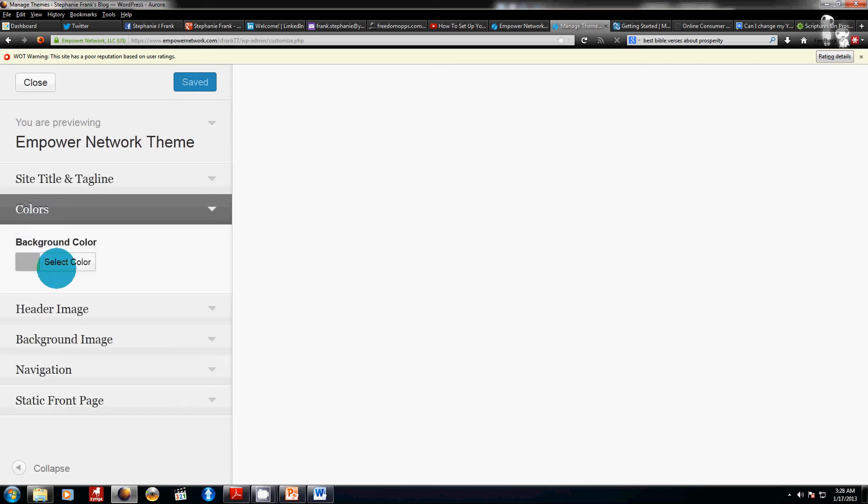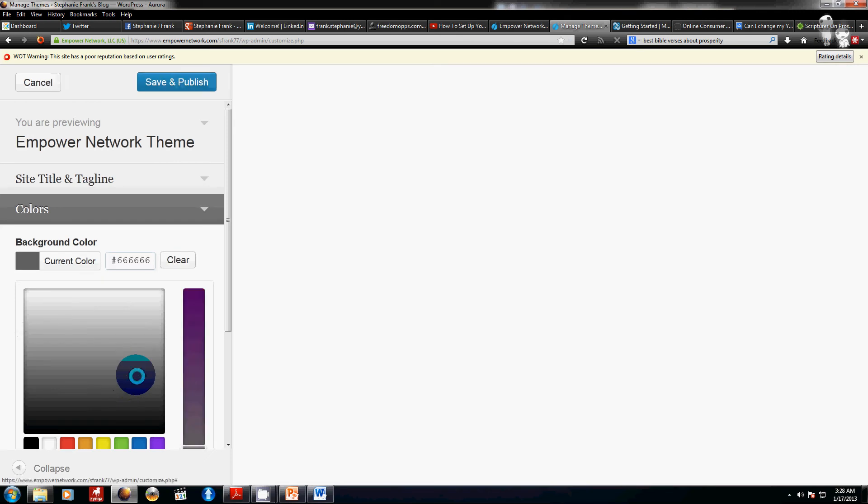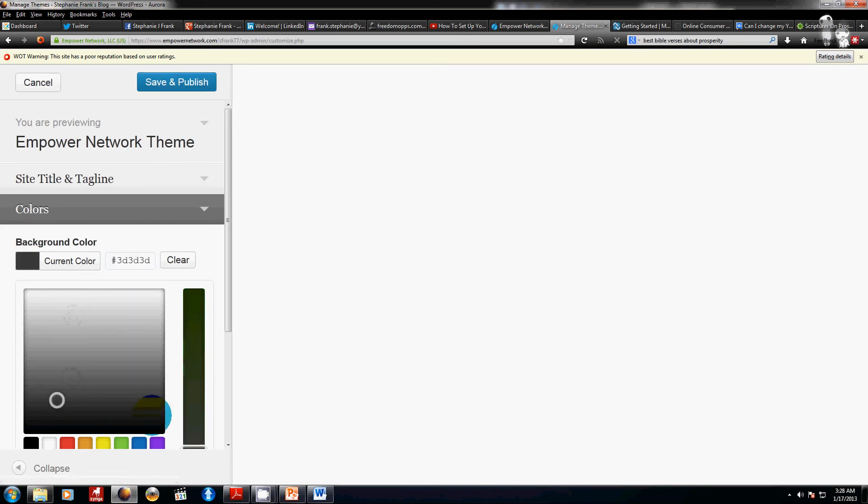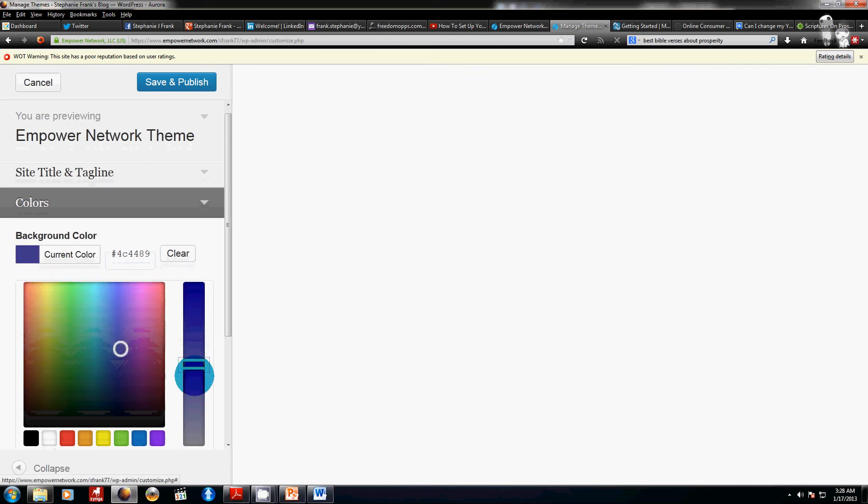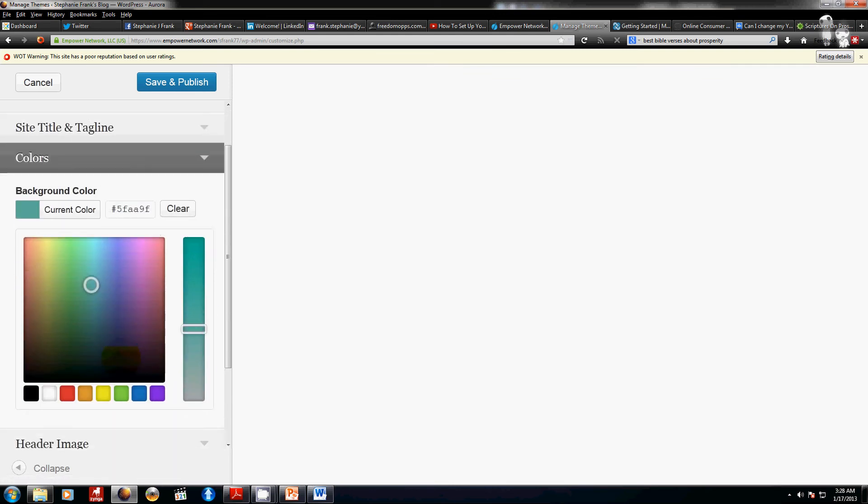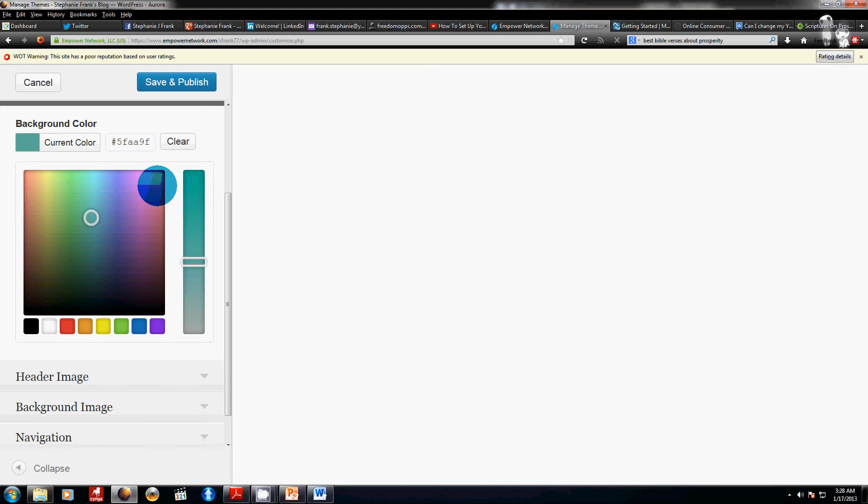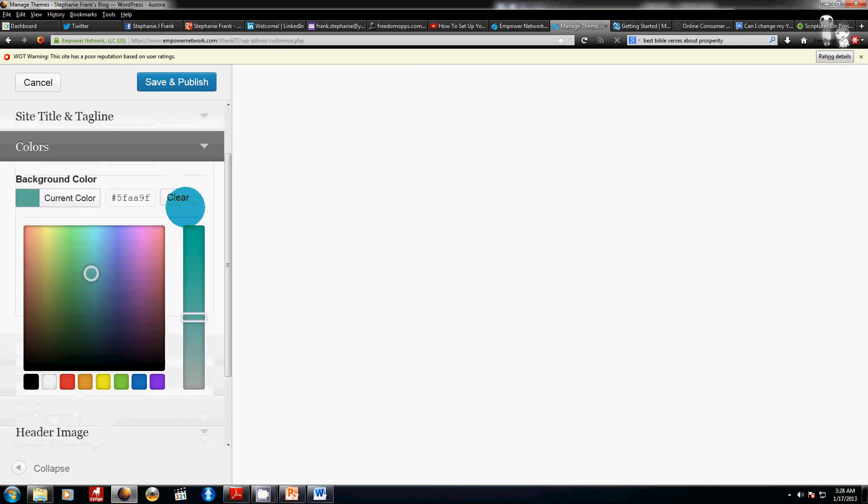You can come in here and choose colors. You just select color and you can click it around, move it around and up here is where the color is and over here you can move it, make it different shades and stuff like that. So you can pretty much get any color that you want there.